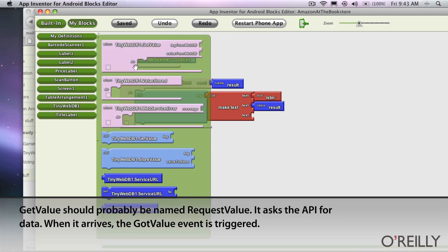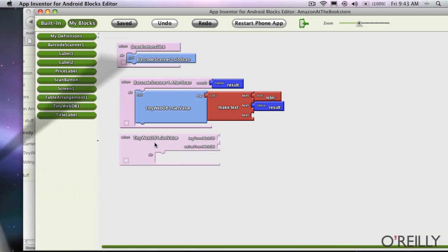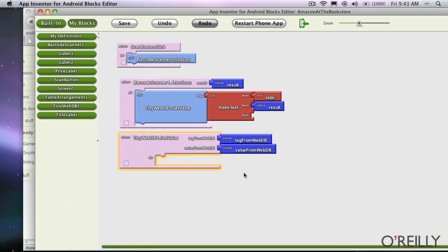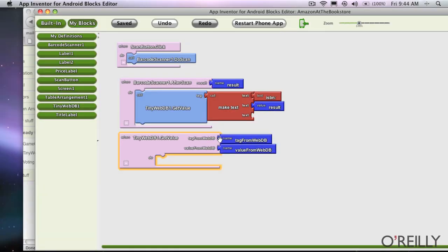The nice thing is there's an event called got value. In this event, the data is returned. So we made our request, Amazon sent the data back — actually my API called Amazon, and it sent it back to us. Now we're ready to use it. We need some way for it to say that the data is here, and the data is going to be in this value from WebDB.